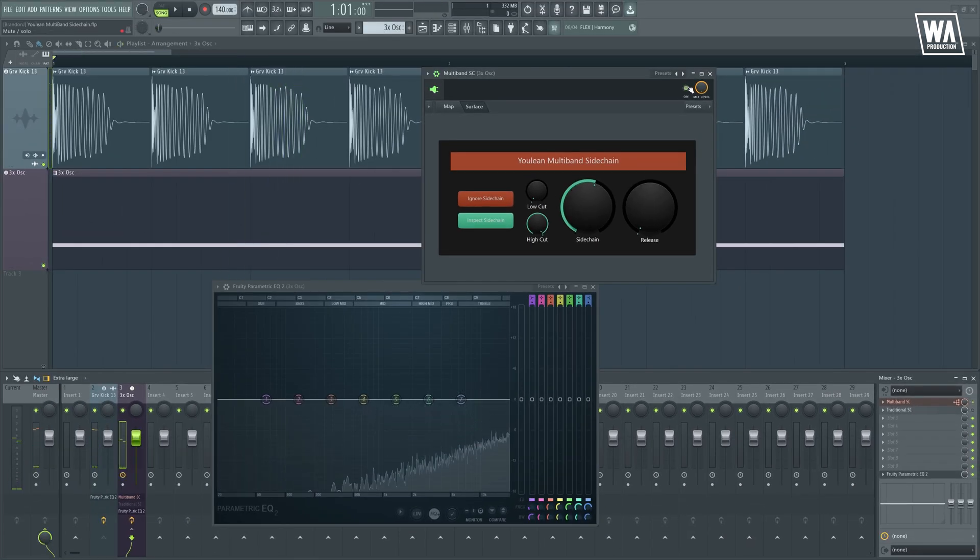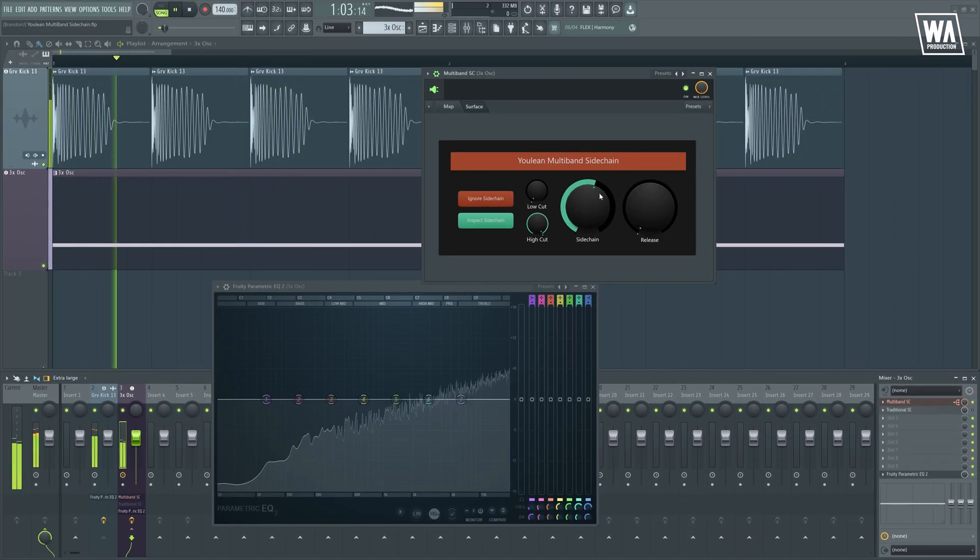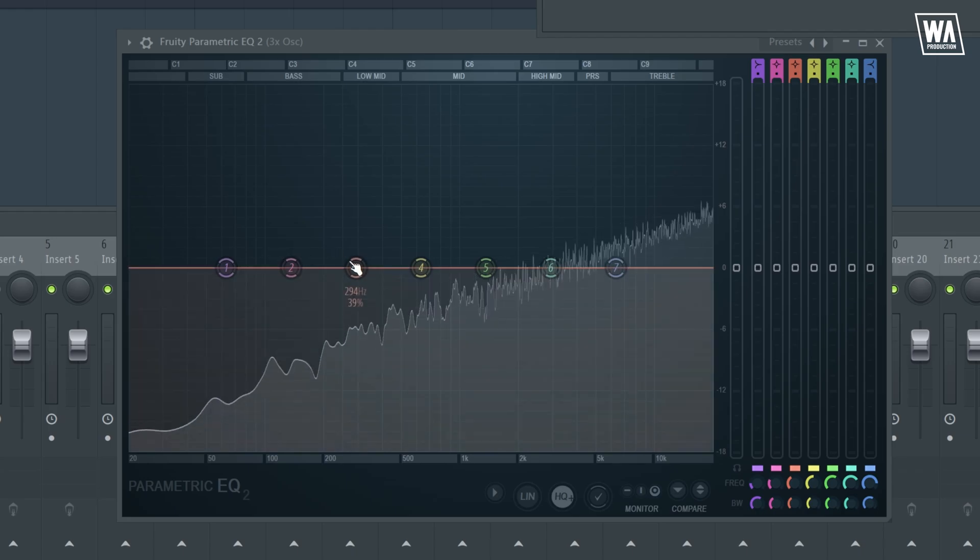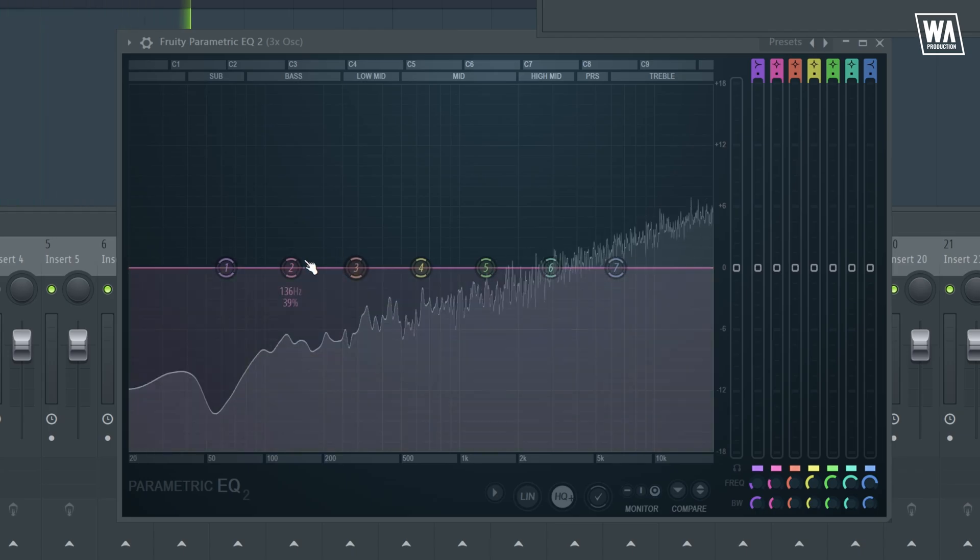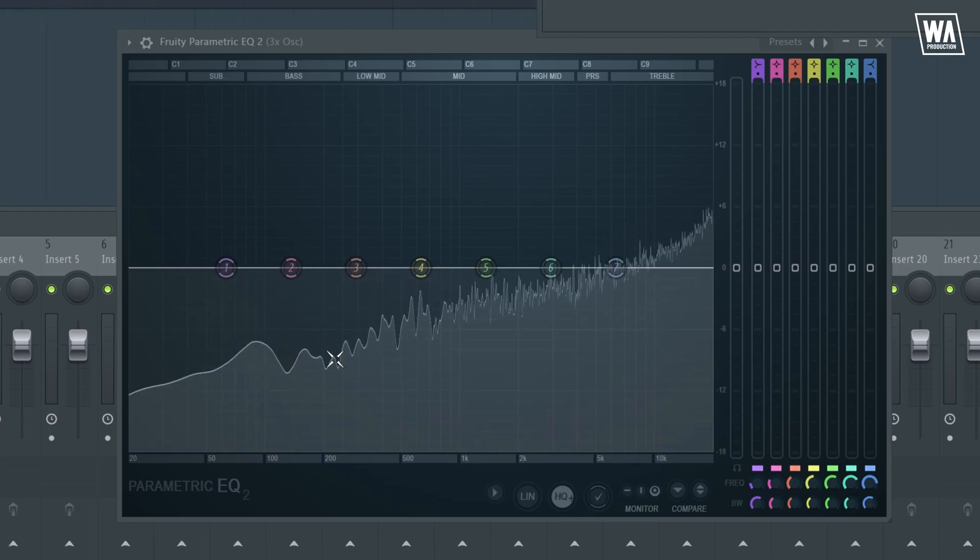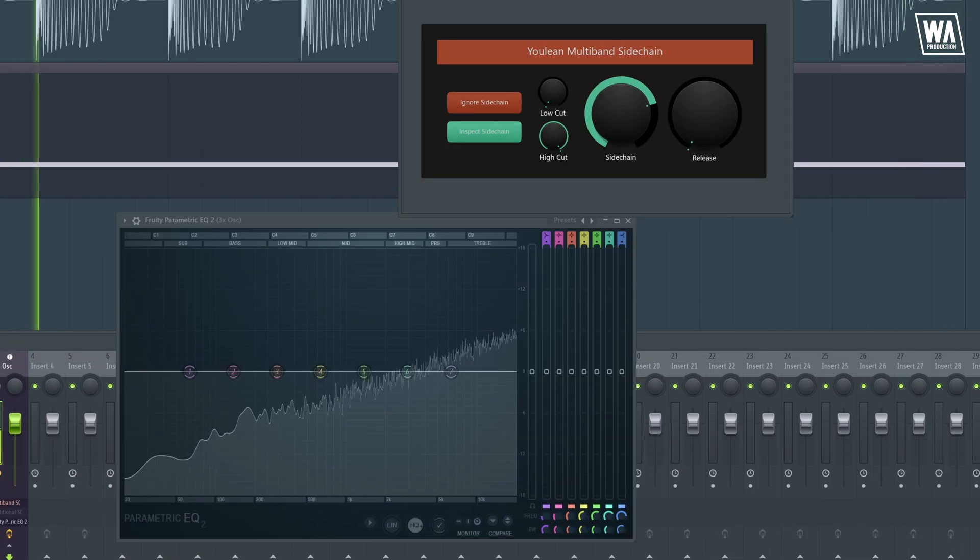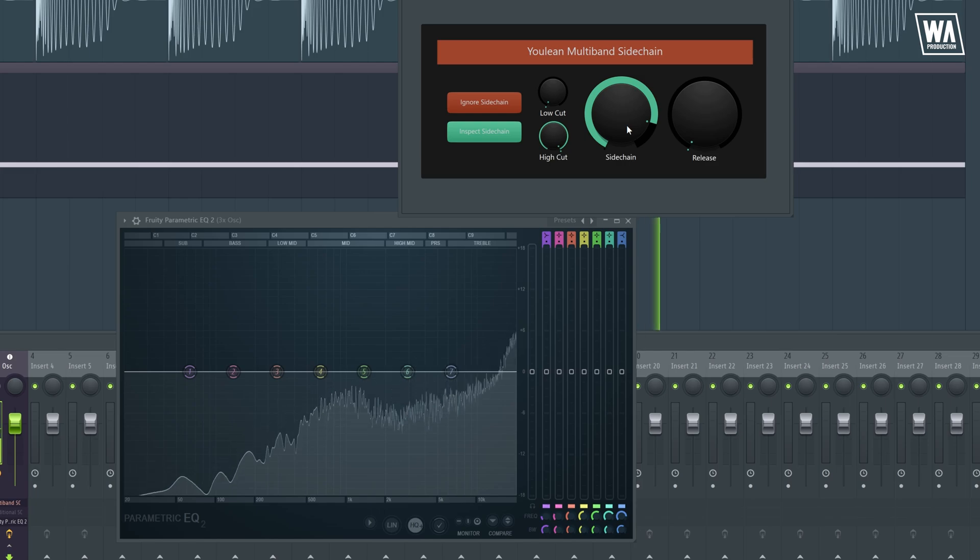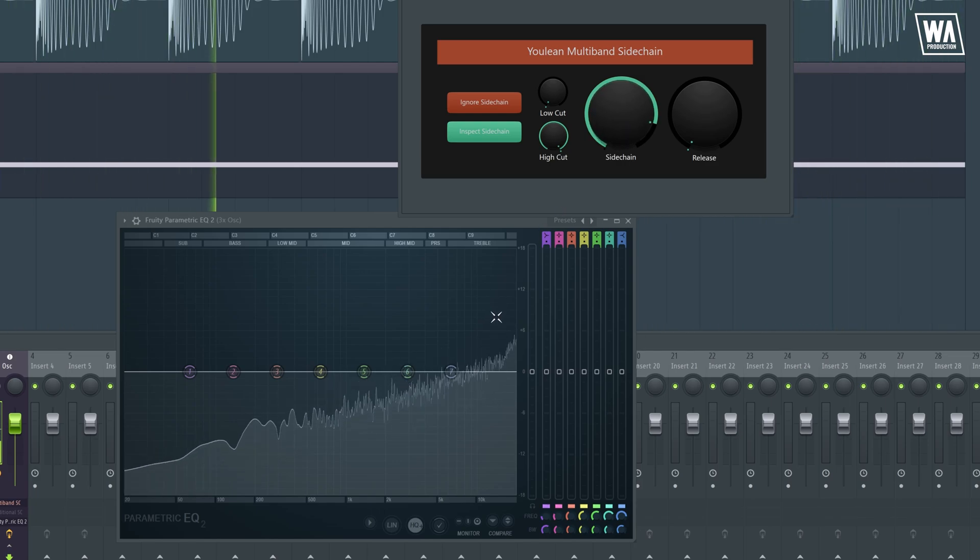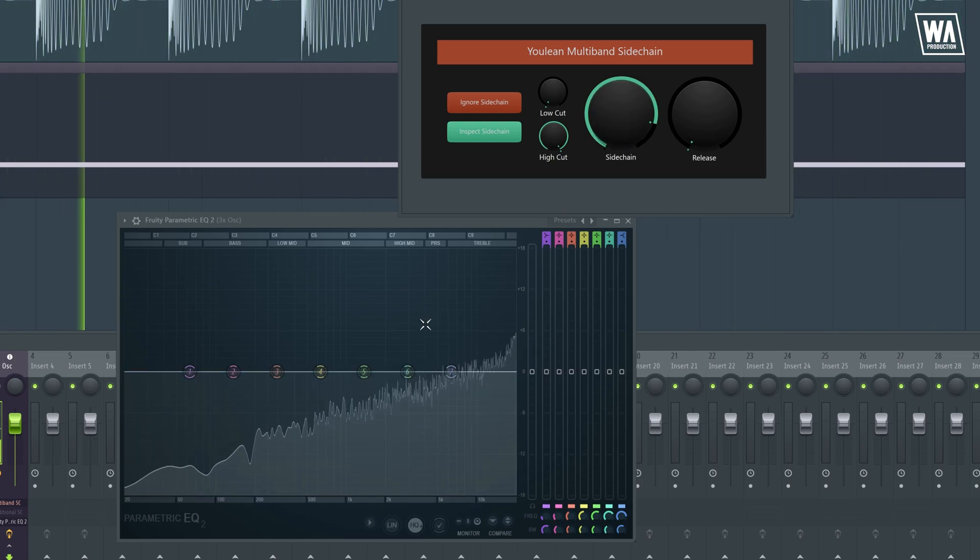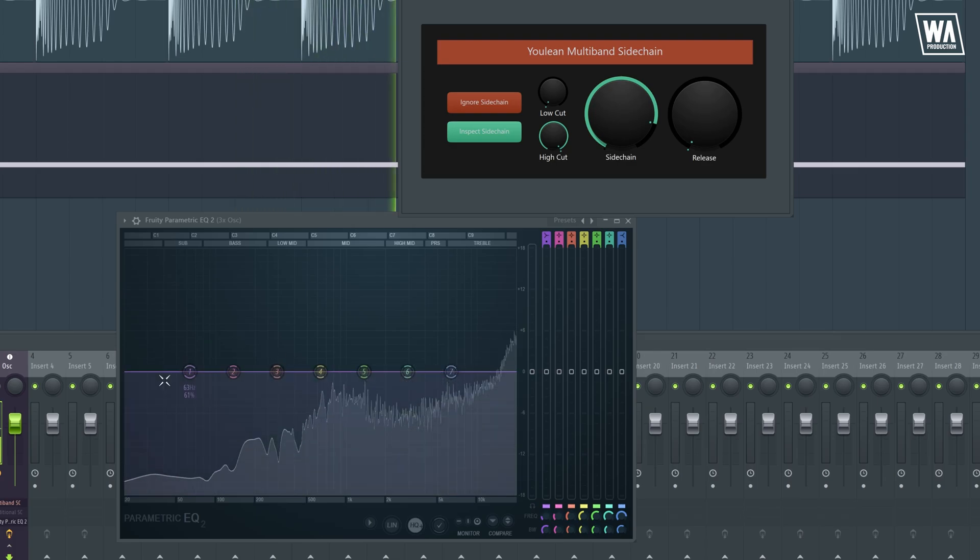Notice what happens when we crank the sidechain. Oops, I forgot to enable. So as you can see, it's only ducking the frequencies of the white noise where they are clashing. Let's make it even more pronounced. Look at how well the mid to high frequencies have held up, compared to the low frequencies here.